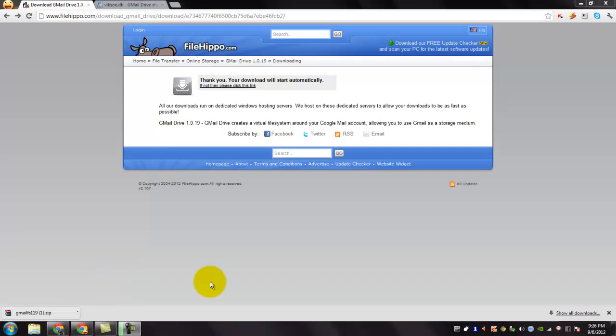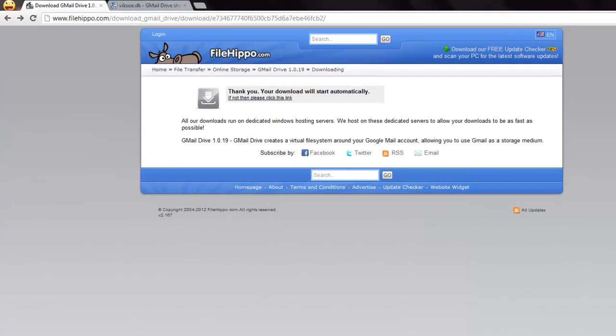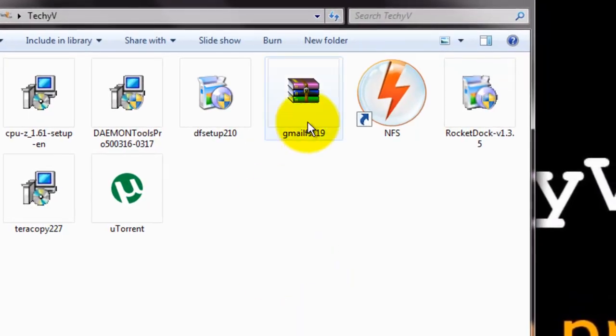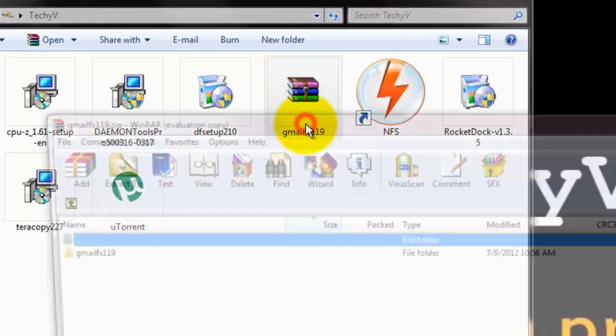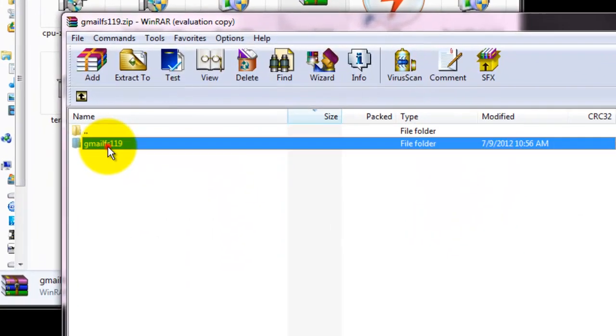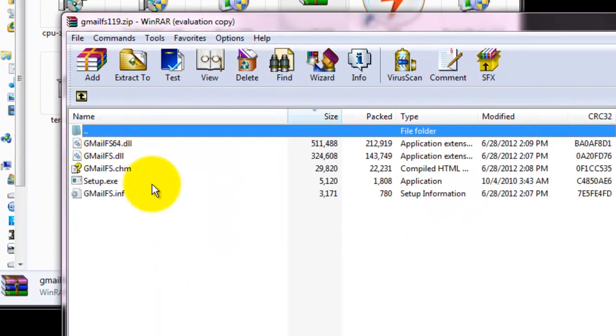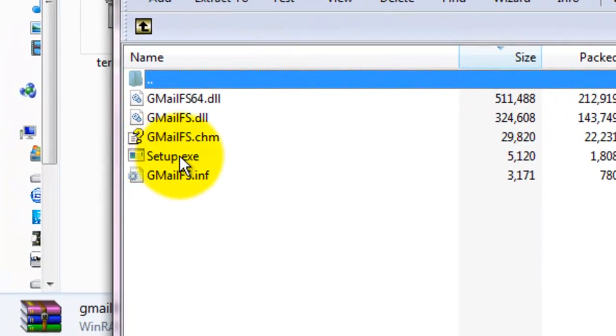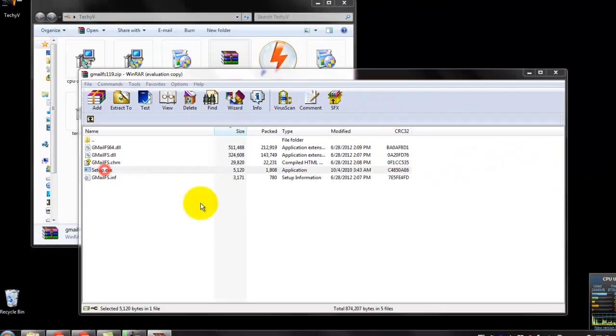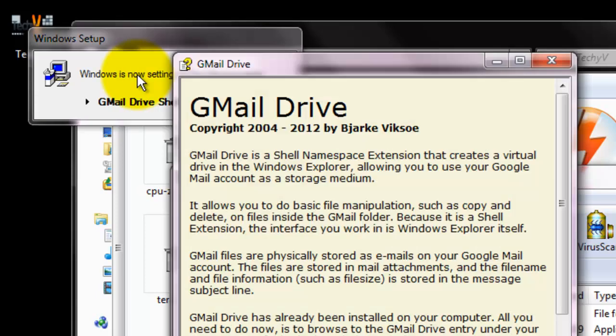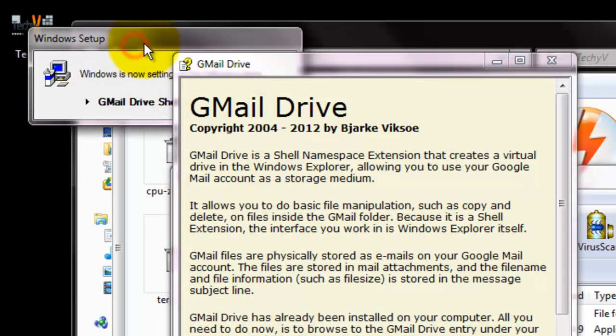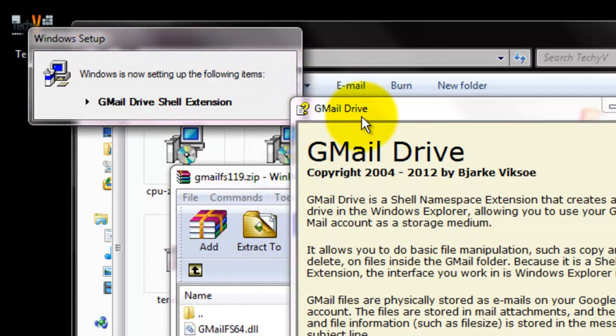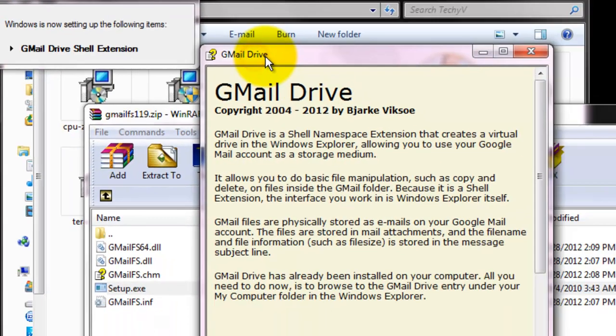Go to your download location and open the compressed folder. Open it and you can see setup.exe and double click on it. Gmail Drive setup has started and it is setting up some extensions.